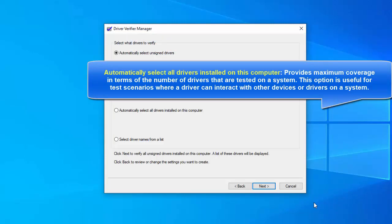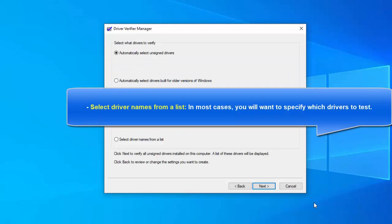Automatically select all drivers installed on this computer provides maximum coverage in terms of the number of drivers tested on a system. This option is useful for test scenarios where a driver can interact with other devices or drivers on a system. This option can also exhaust the resources available for special pool and some resource tracking. Testing all drivers can also adversely affect system performance. Select driver names from a list — in most cases, you will want to specify which drivers to test.